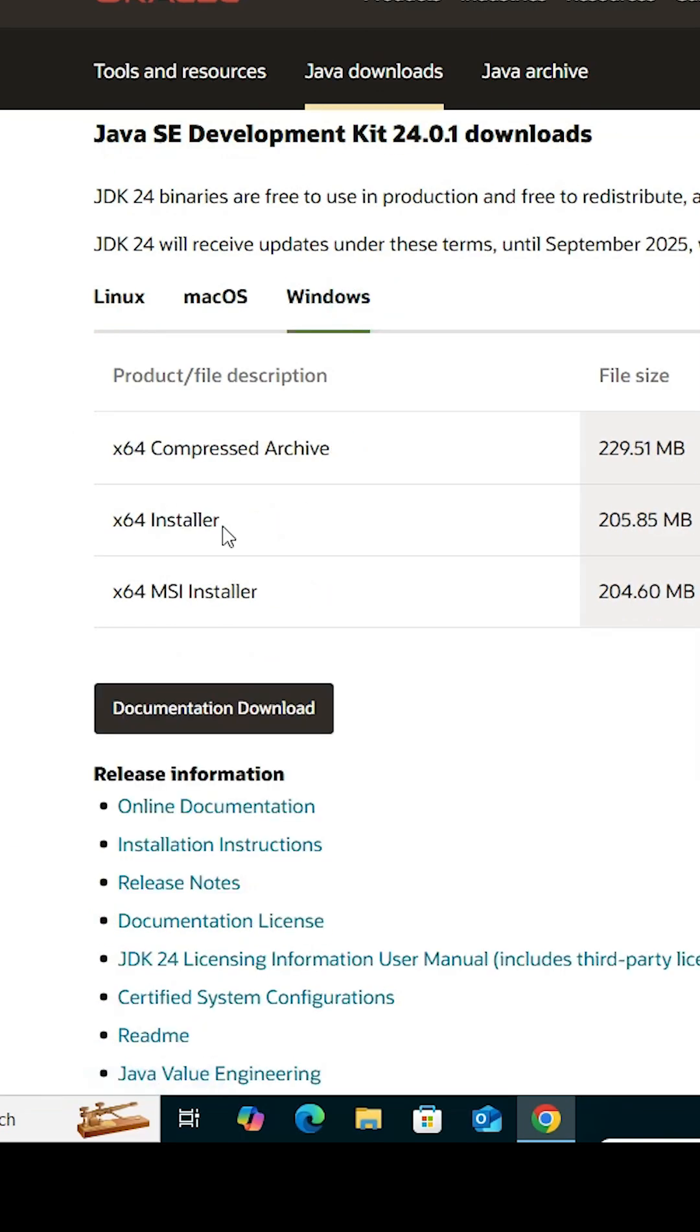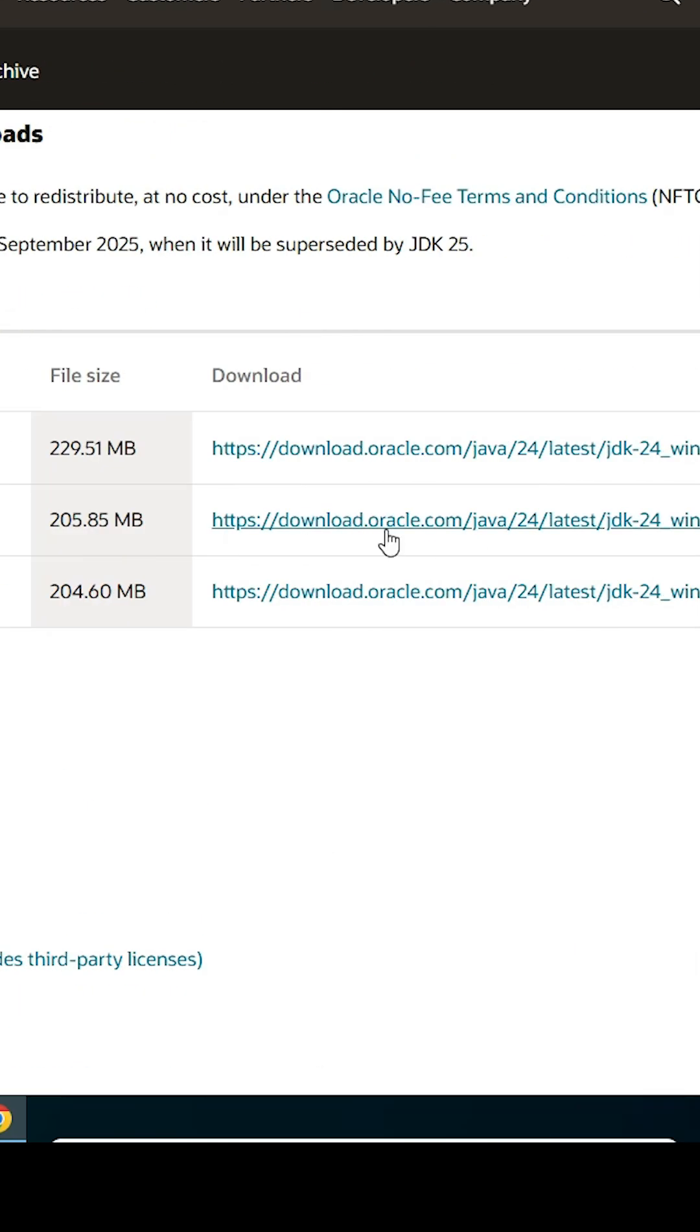In Windows here we find menu options. I am going to the x64 installer. Click on this link and our download is started.